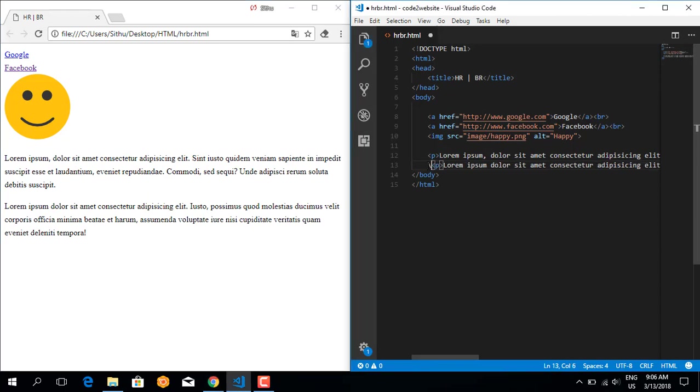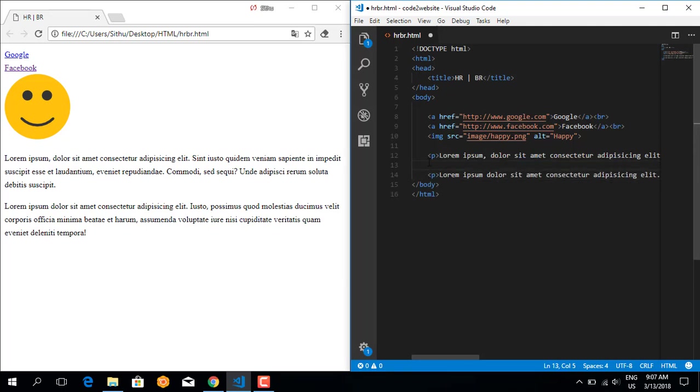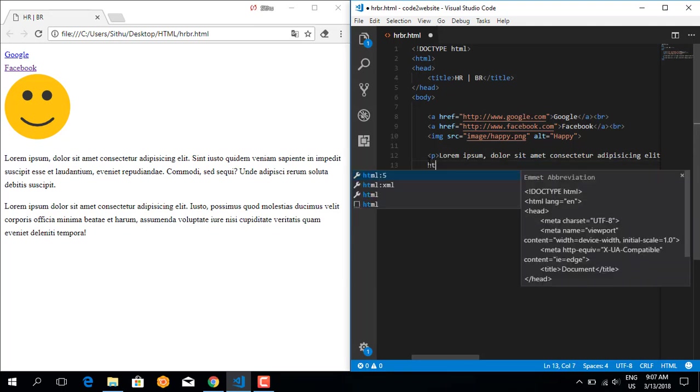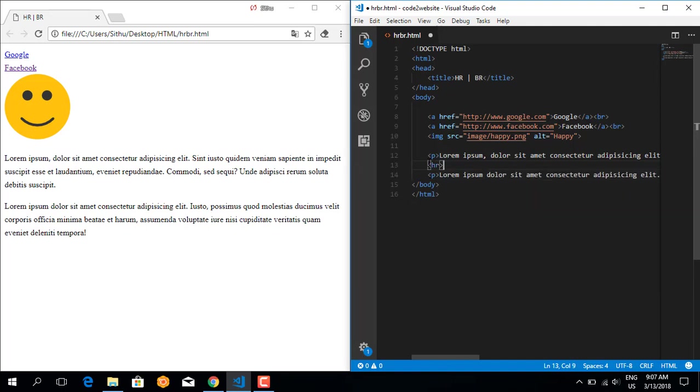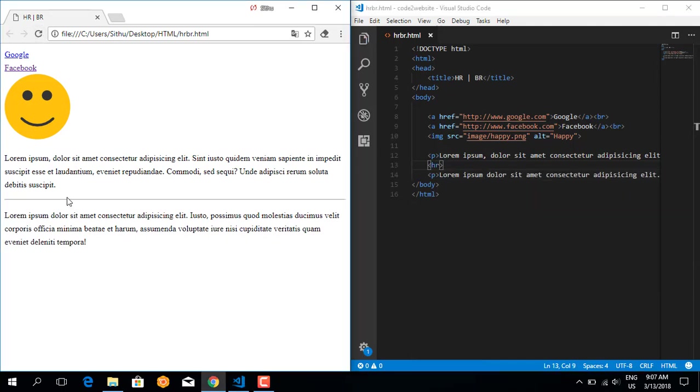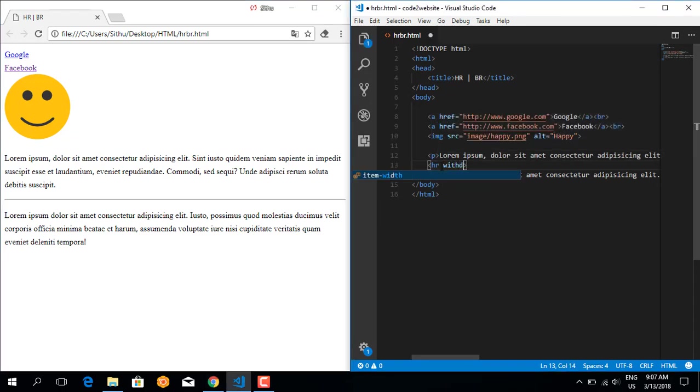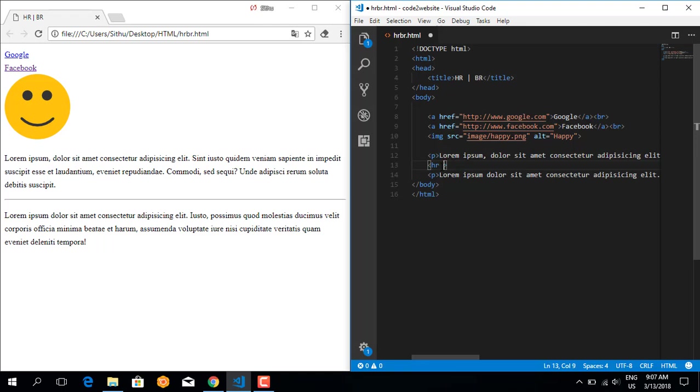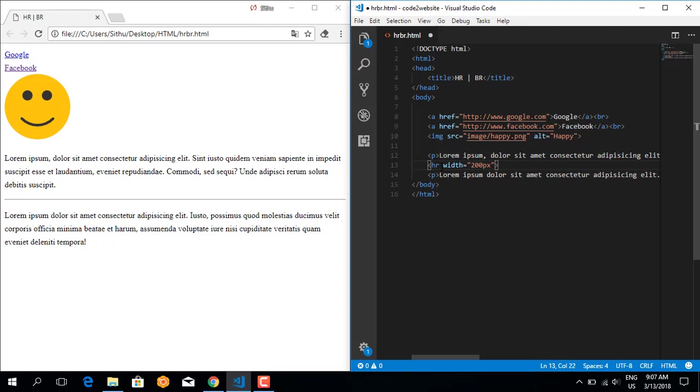Let me write HR, HR tag. This creates a horizontal line. You can use attributes like width. Even though HTML files should use CSS, you can still use width attribute.